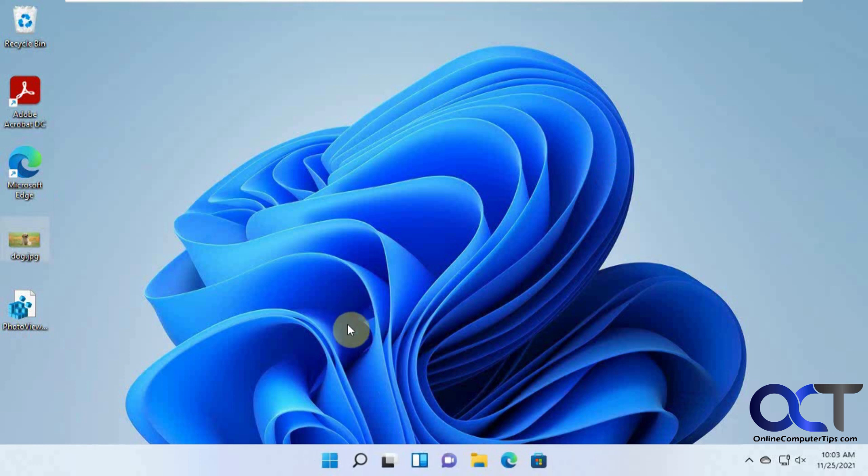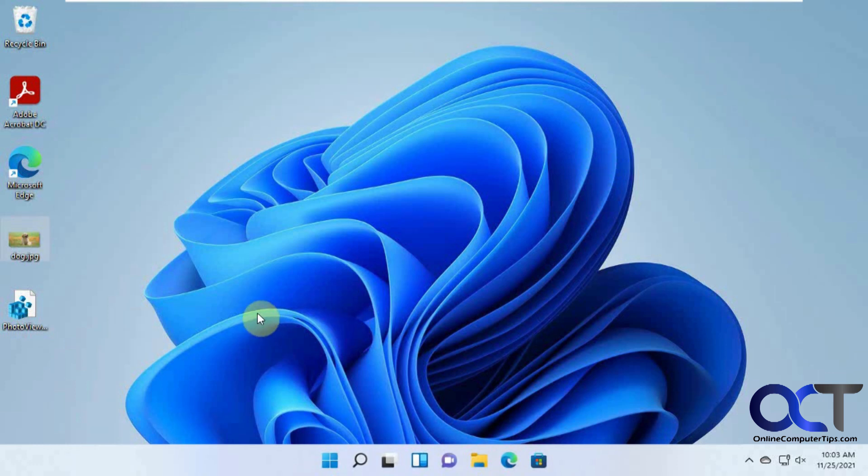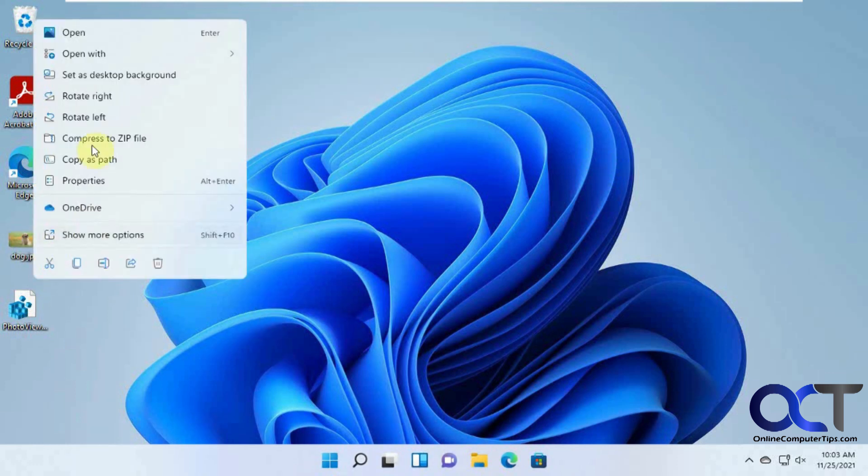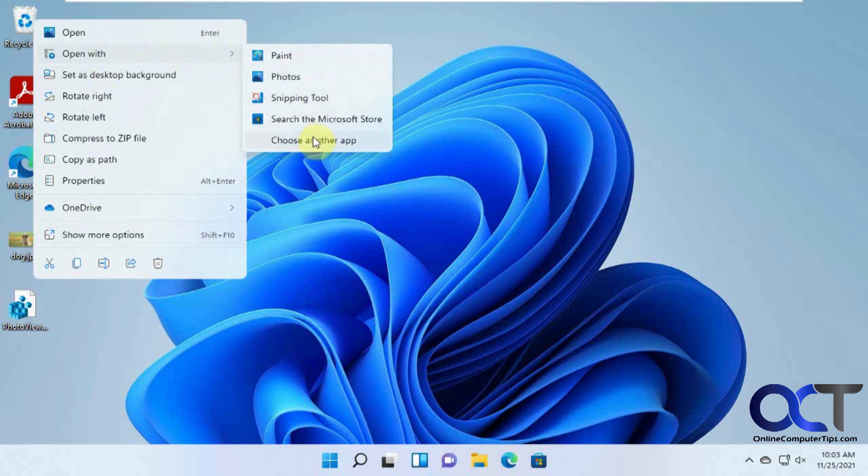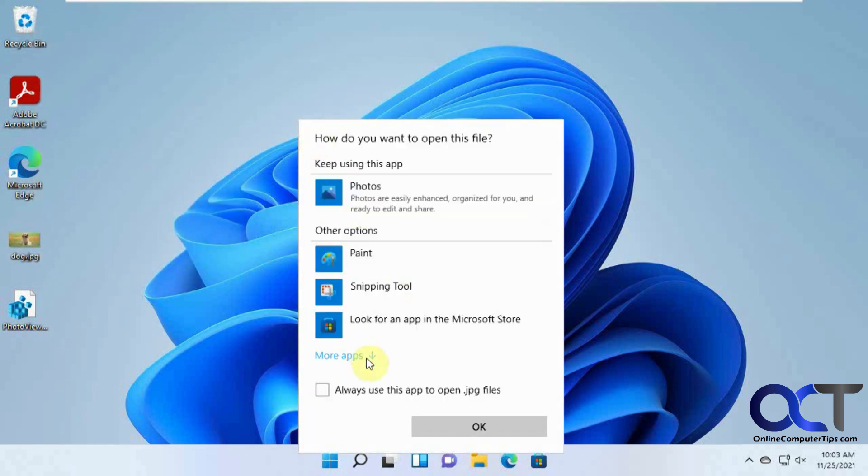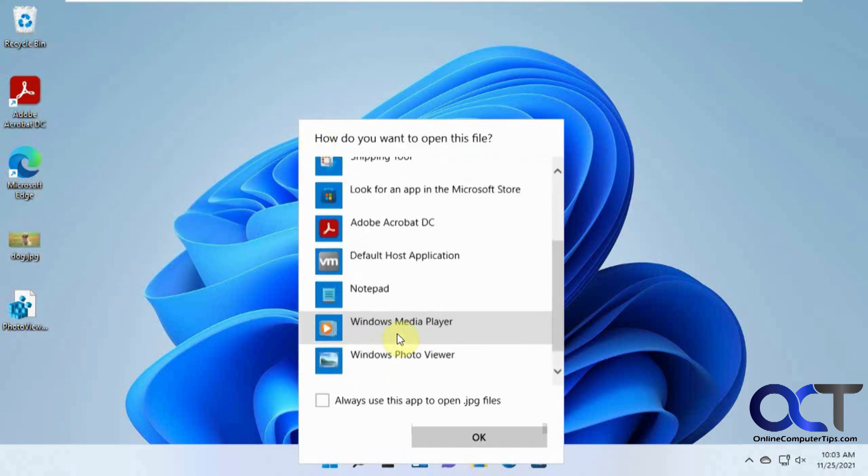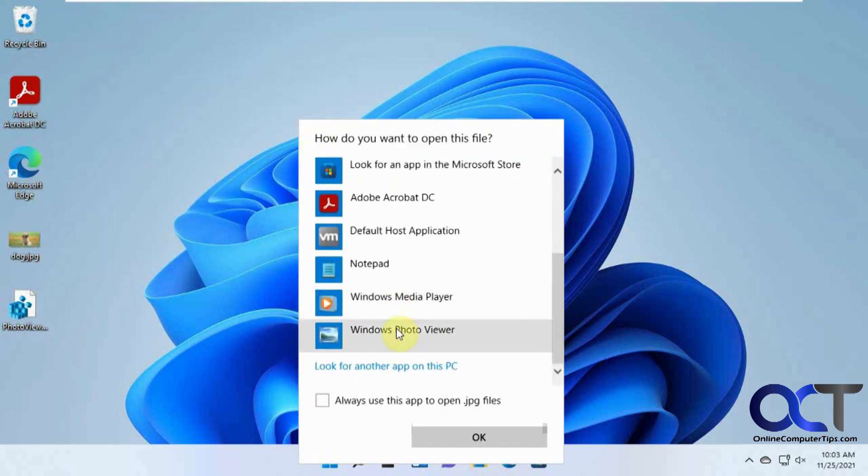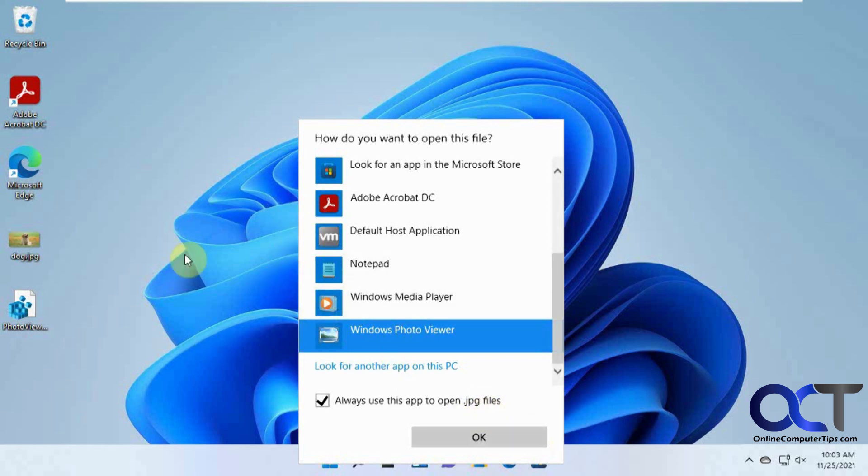So now if you want it to open with Photo Viewer every time, when you right click it, click on open with and choose another app. Go down to Photo Viewer and then make sure you check this box that says always use this app to open JPEG files. So this will just do for JPEG files. So if you have like PNG or TIFF files, you're going to have to do the same thing for those type of files.